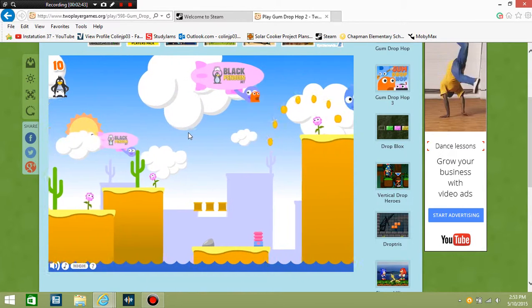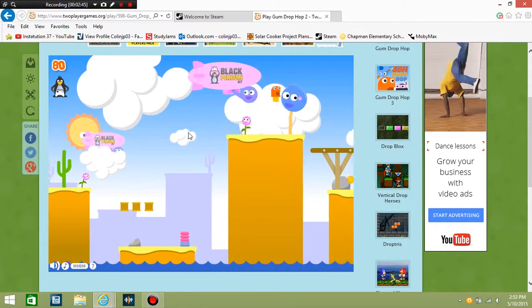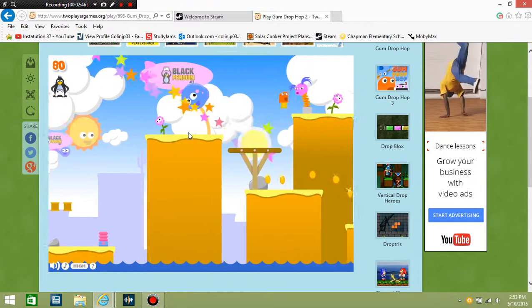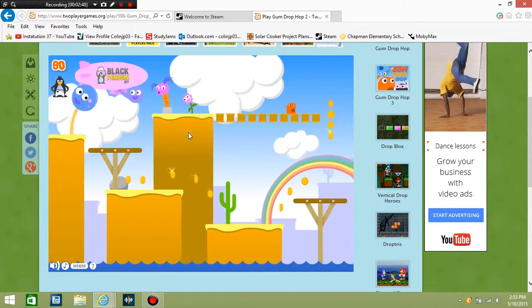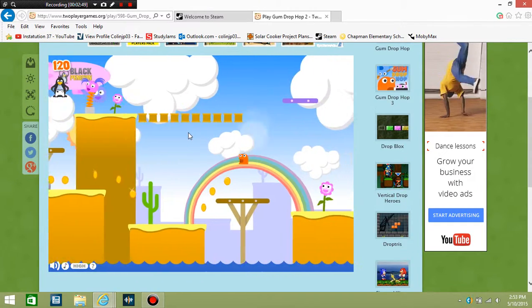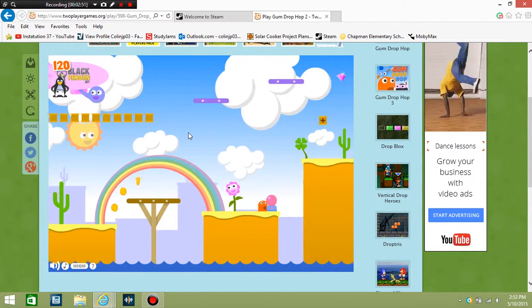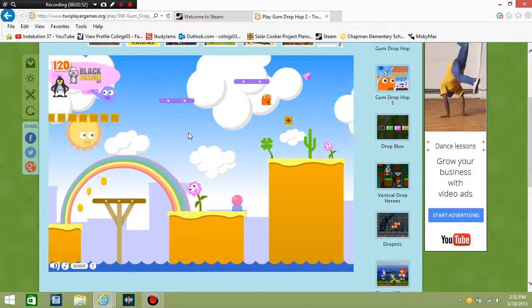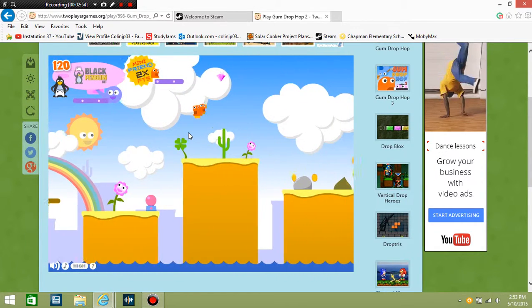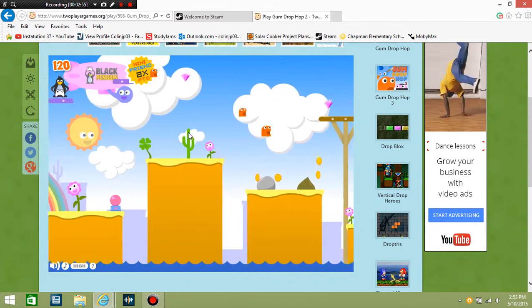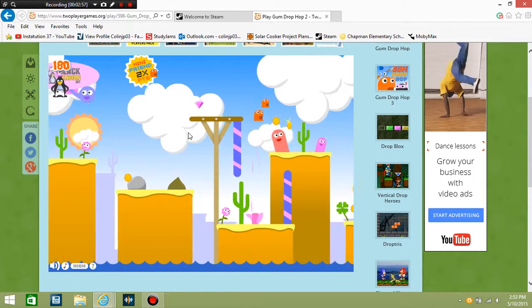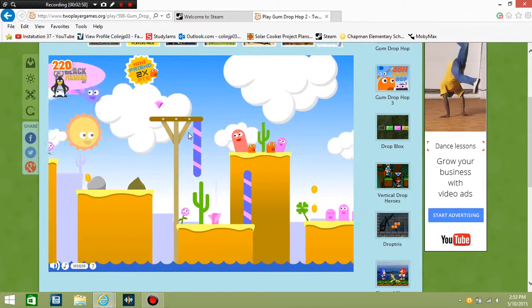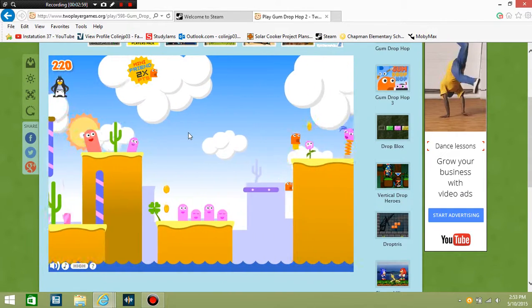Oh my gosh, gumdrops. So many gumdrops. This music though, I recommend turning off your volume or something, because this is loud. I can't even do this.